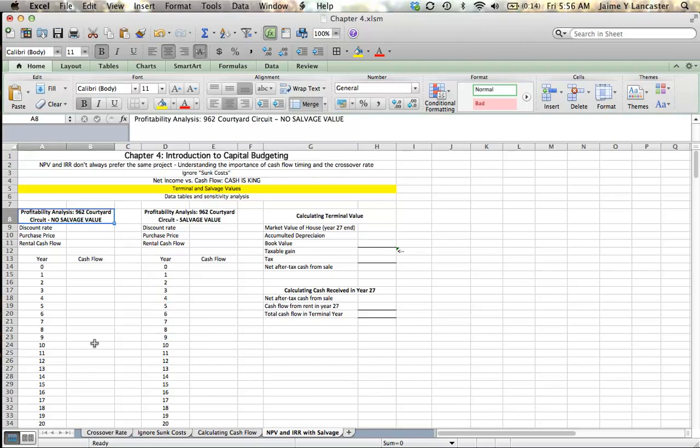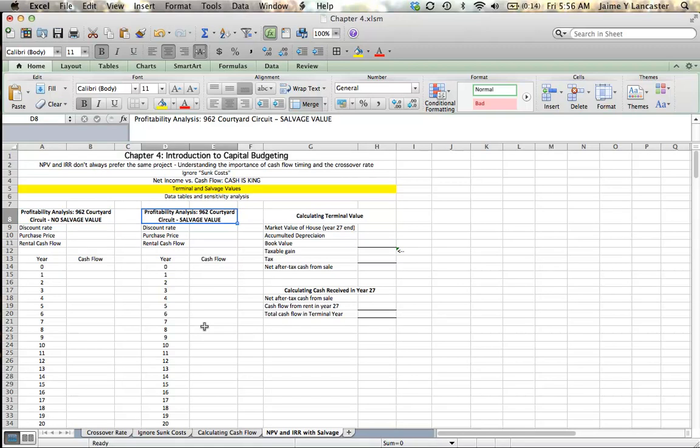One where we ignore salvage value. It's a good introduction. We just analyze the cash flows of purchase and rent, even though we know we can sell it for money when we're done with it. We're going to ignore that for simplicity's sake. Then after we kind of master that, we're going to calculate a salvage value and see how that changes things.